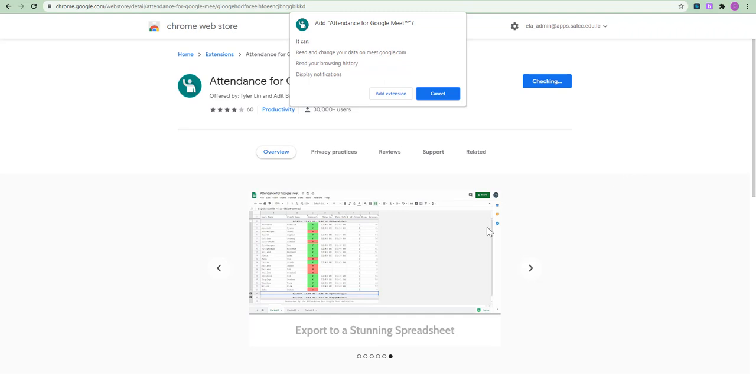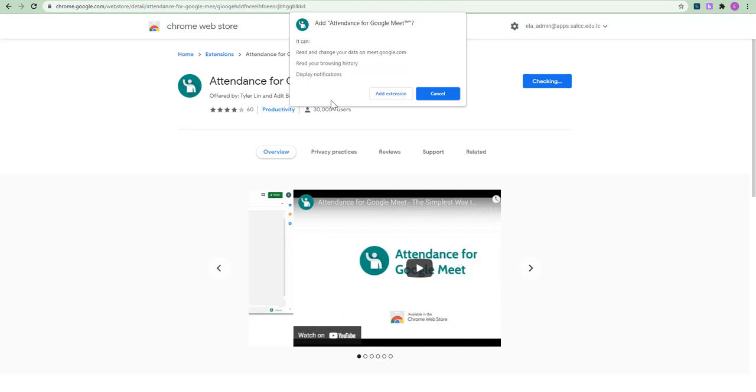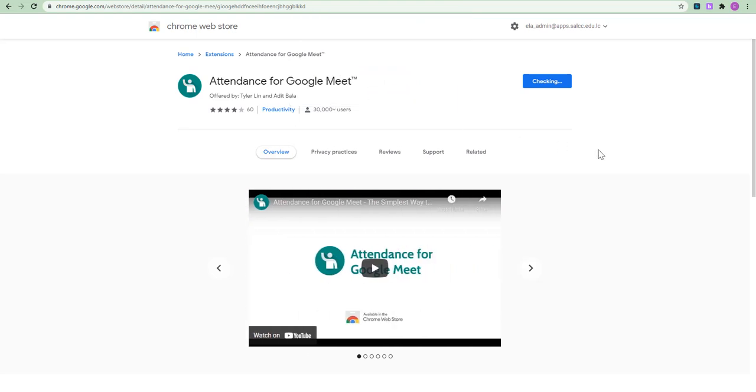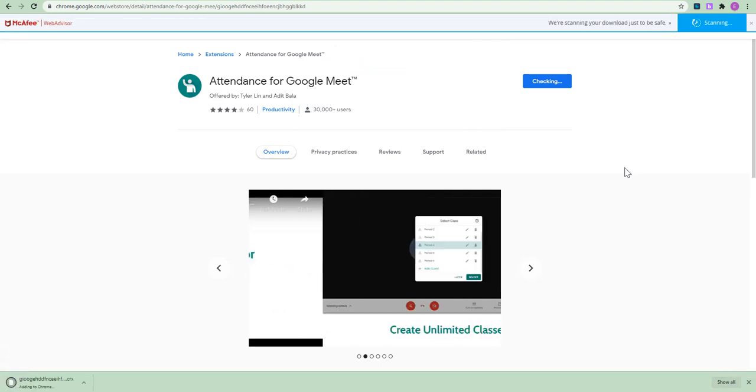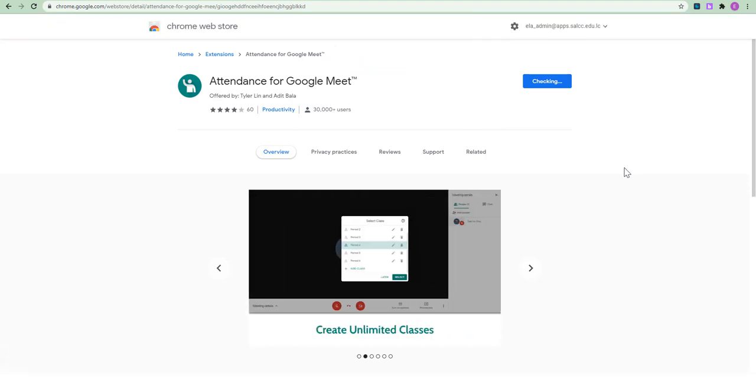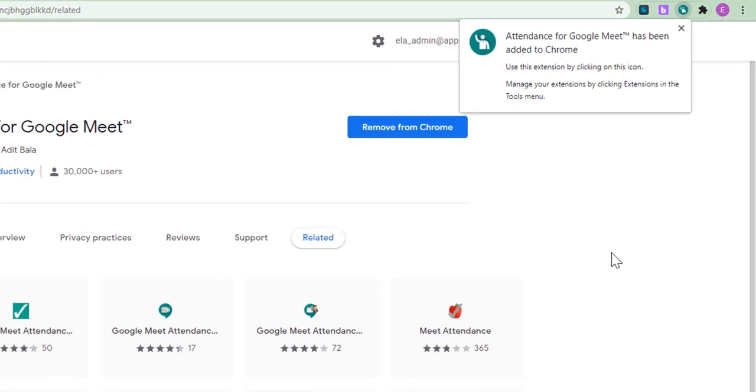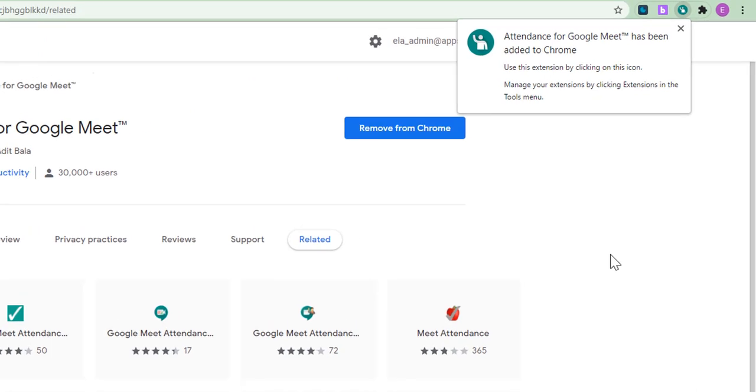And of course, you will get a notification asking you to add the extension. So, all you need to do is click Add Extension. And in a few seconds, the extension will be added. So, this is the attendance for Meet extension.